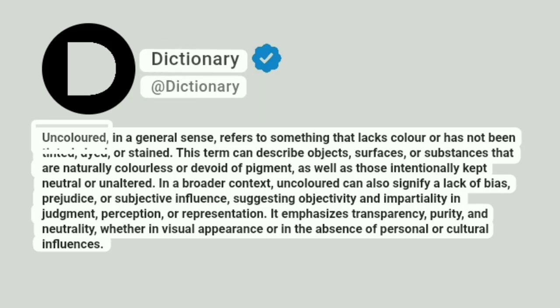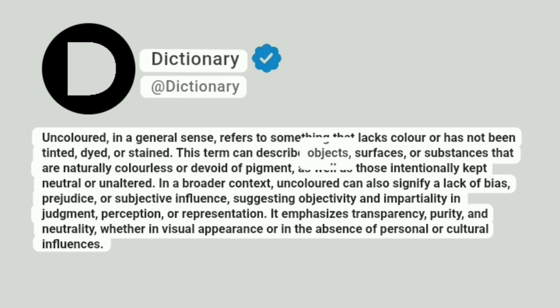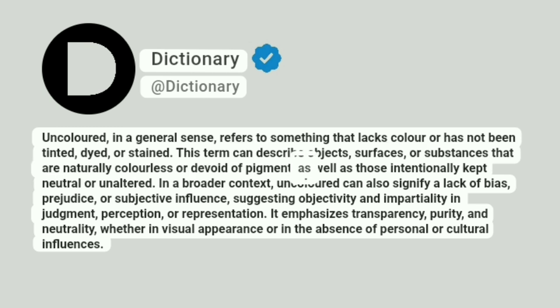Dictionary. Addictionary. Uncolored, in a general sense, refers to something that lacks color or has not been tinted, dyed, or stained. This term can describe objects, surfaces, or substances that are naturally colorless or devoid of pigment, as well as those intentionally kept neutral or unaltered.